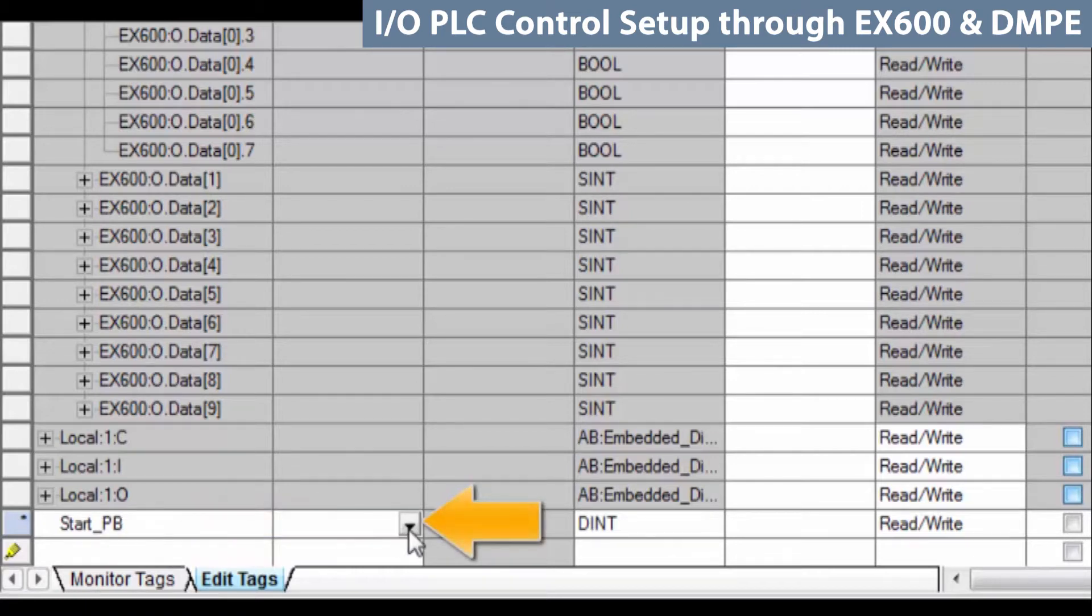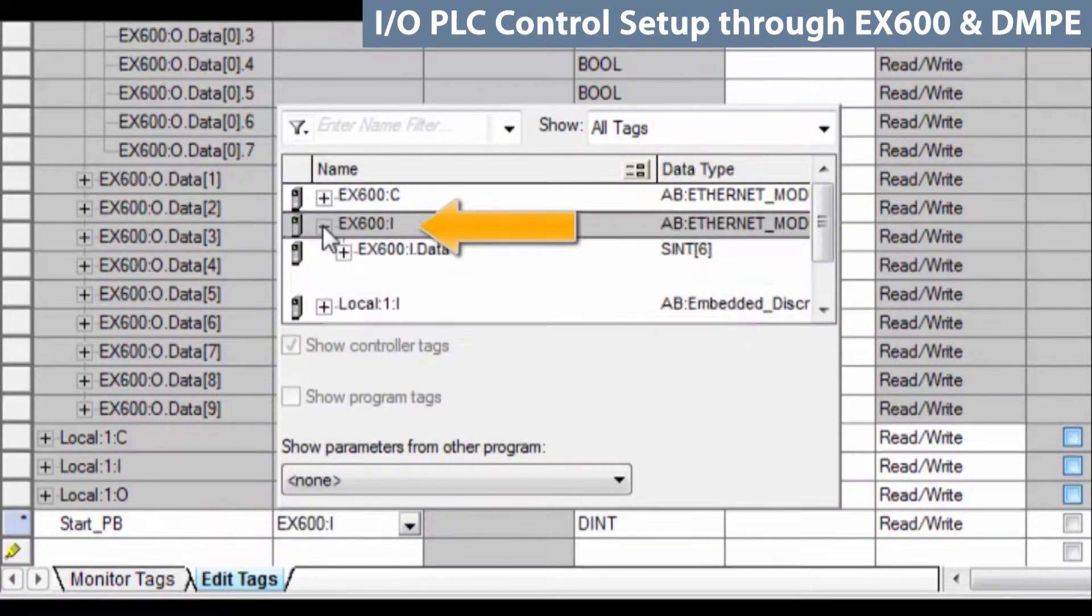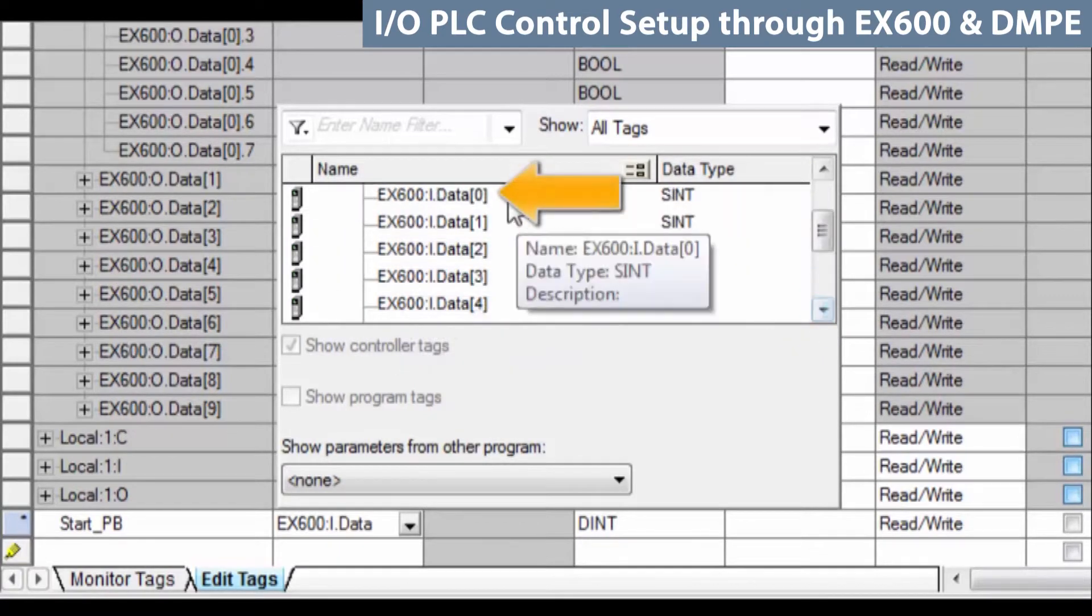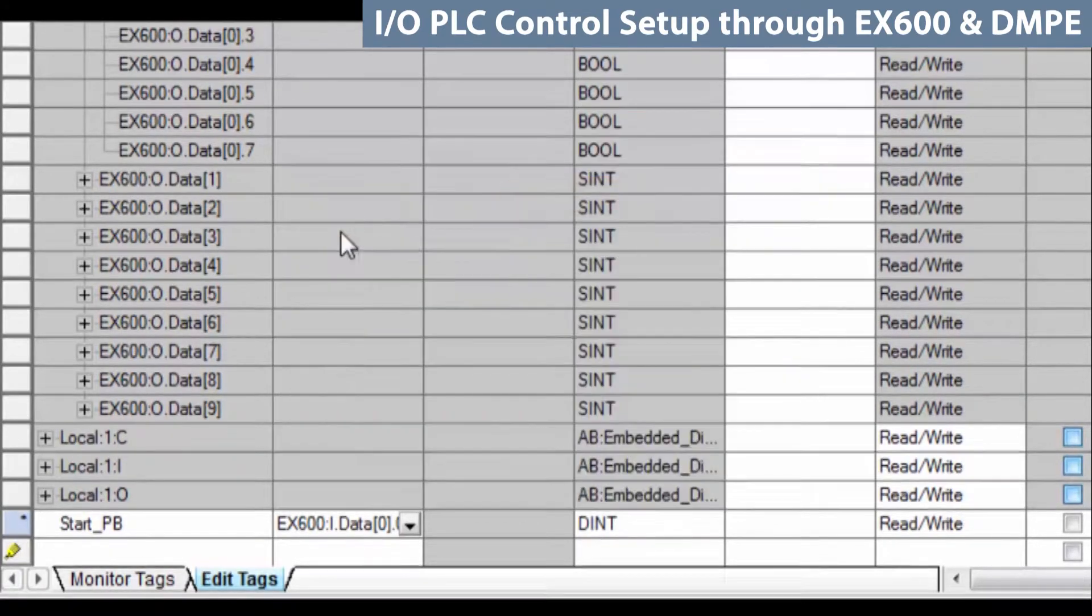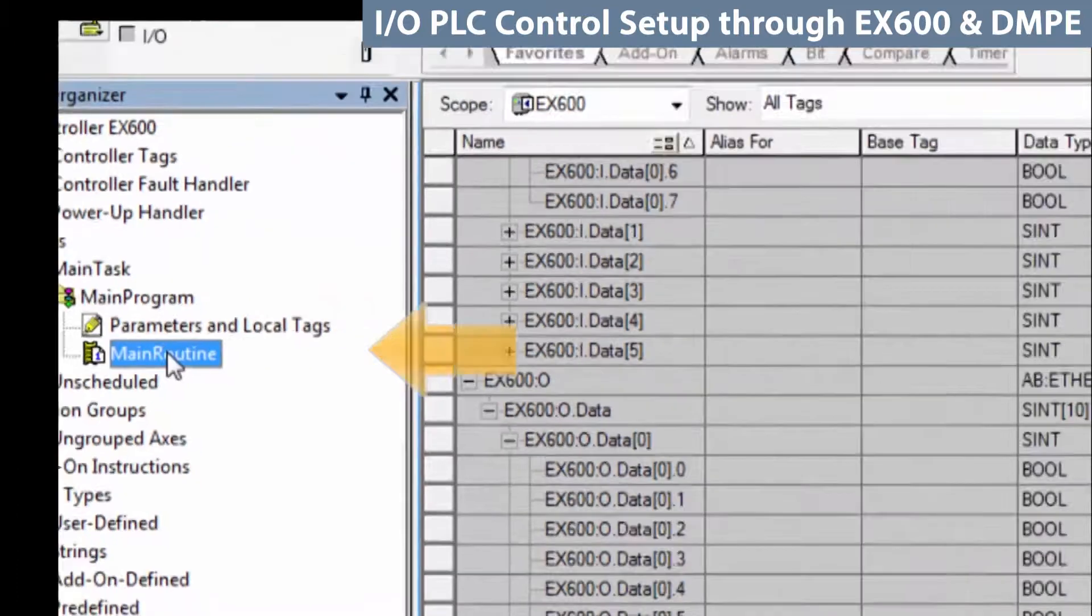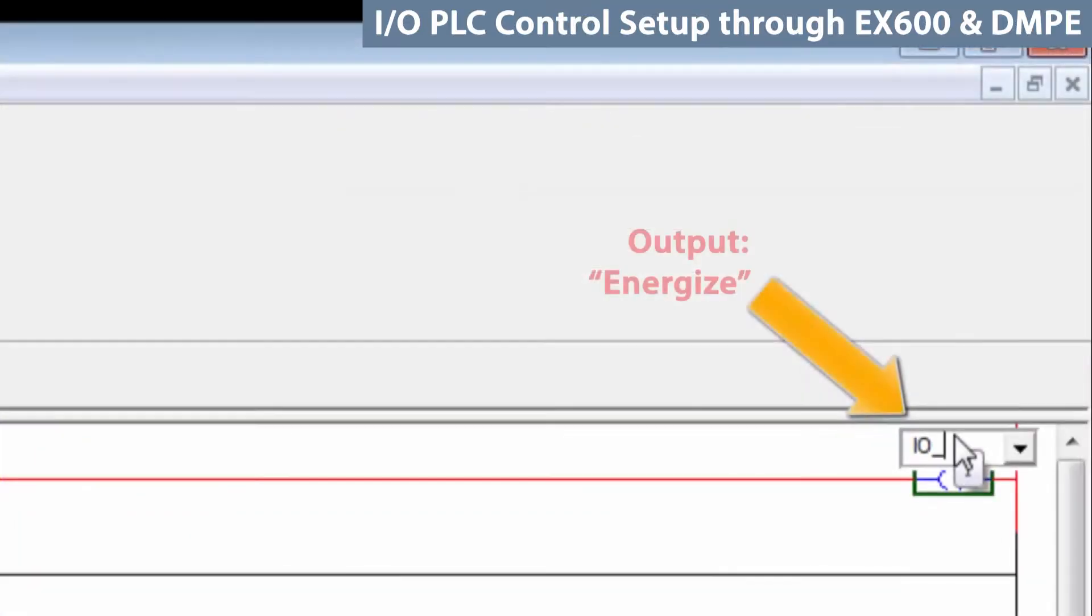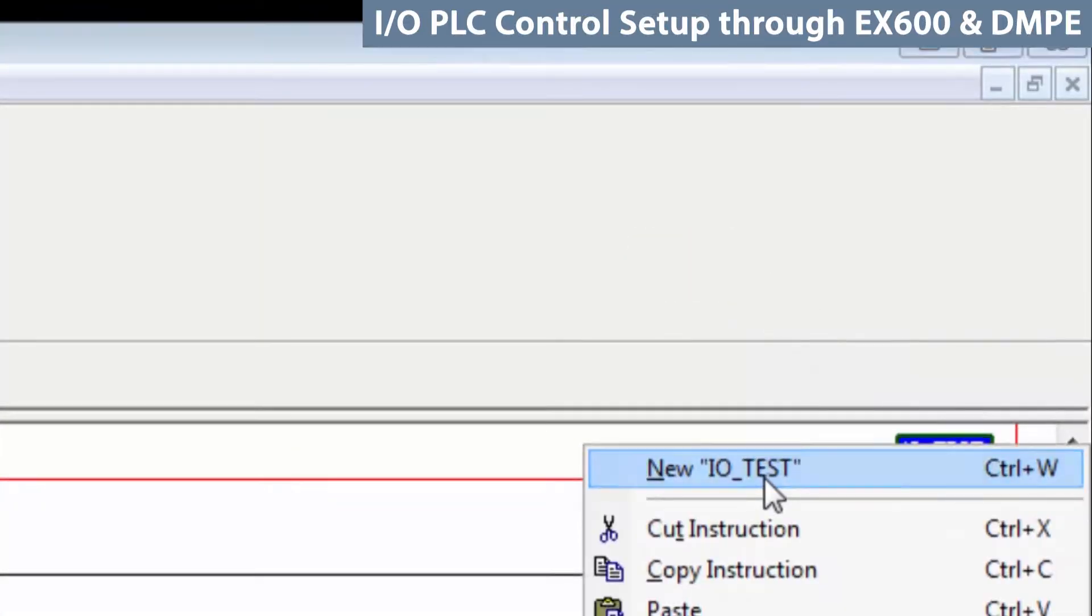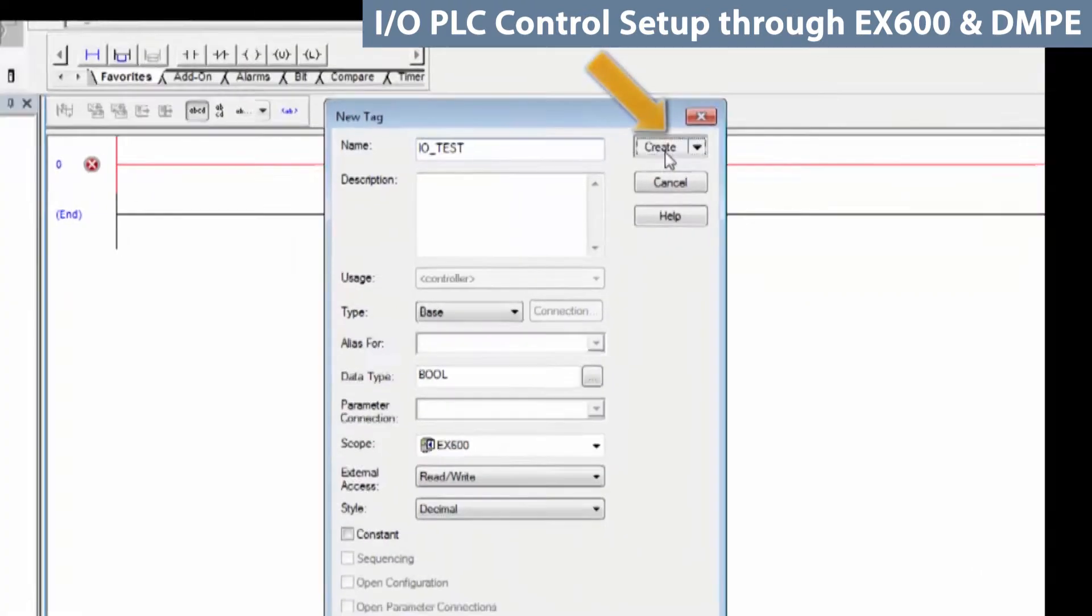Begin with the start push button. Select input data 0, bit 0, give it a name and then an alias. Then, go and create a rung for I/O test. To do that, go to the main program, go to the main routine. First, we create a dummy bit for an output called I/O test. Right-click on it, select new, and create.